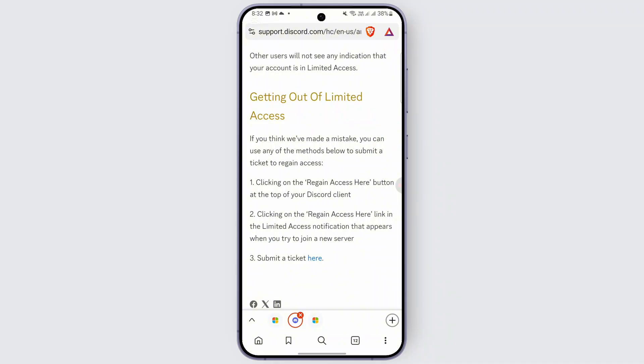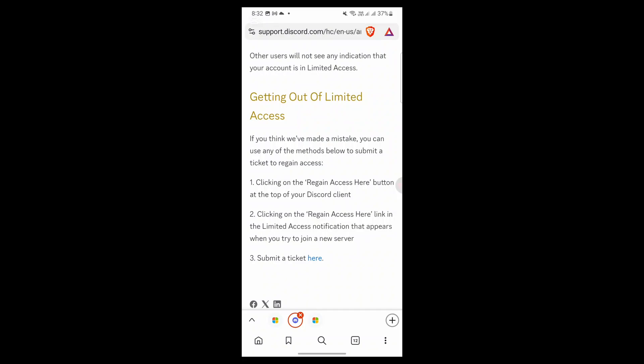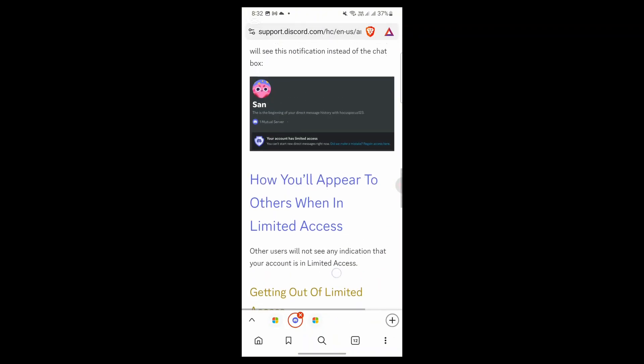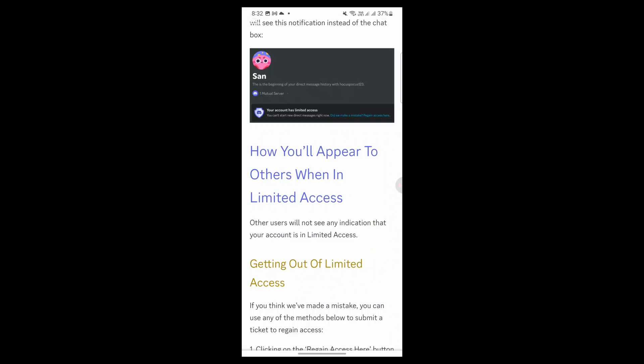When you get that notification on your Discord, click on the 'Regain Access' button at the top of the Discord client, or click on the login access link in the limited access notification that appears when you try to join a new server. Then submit a ticket and convince them.